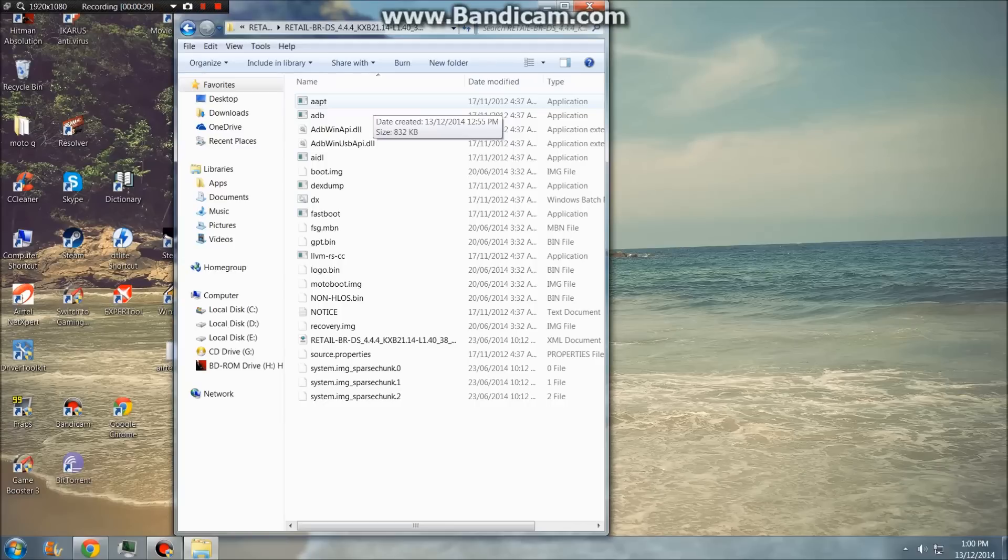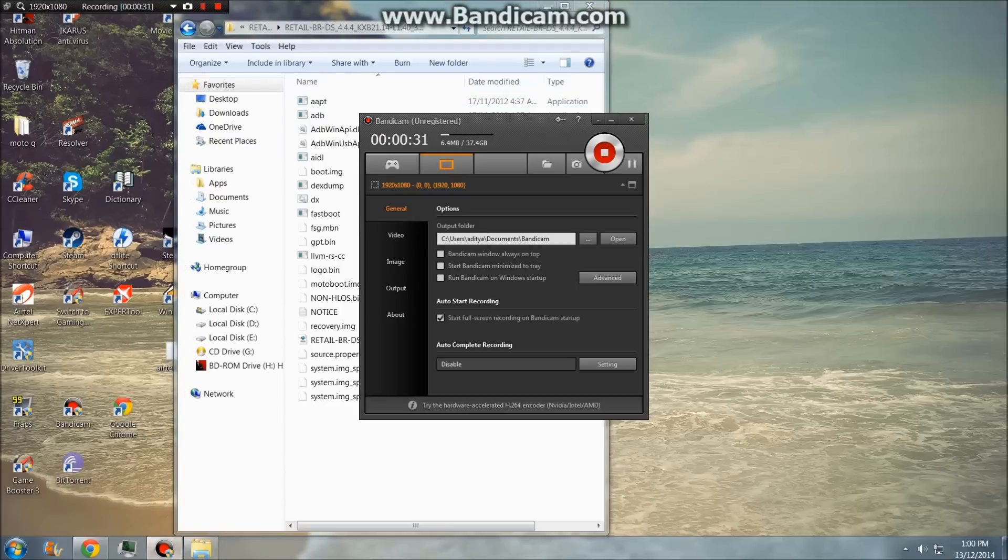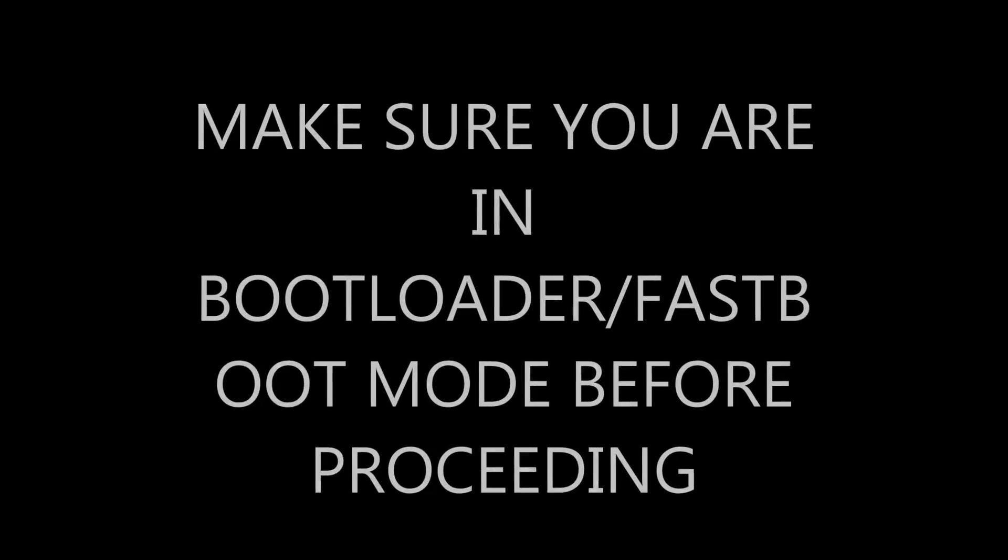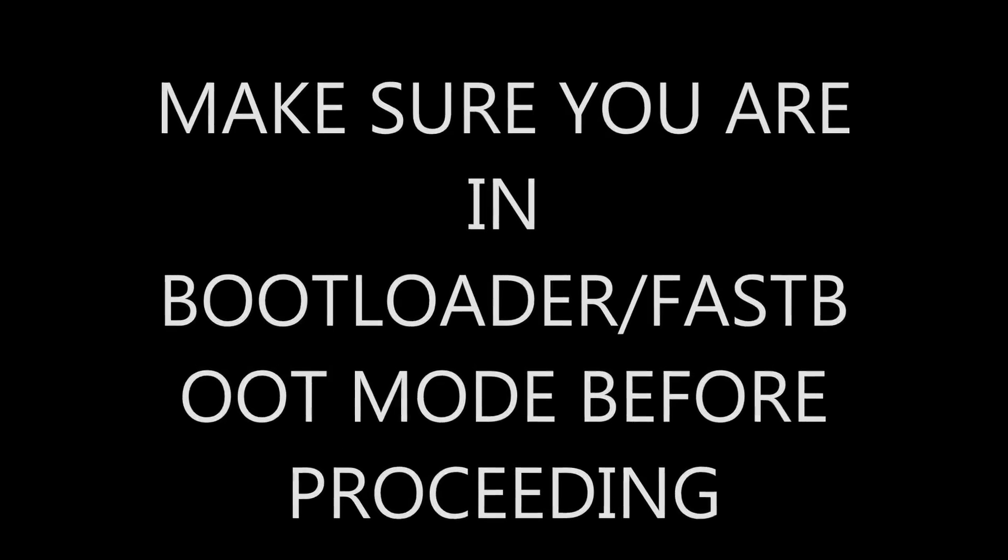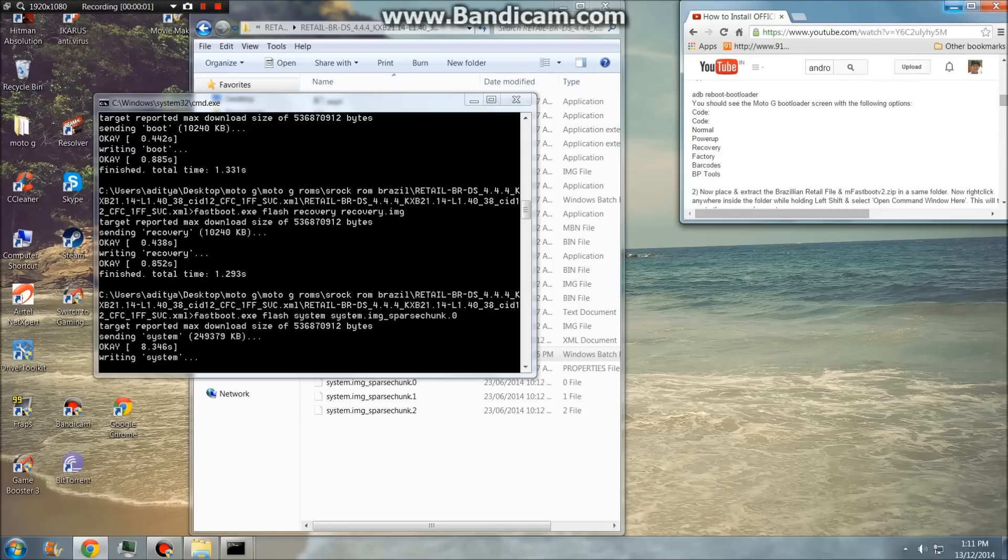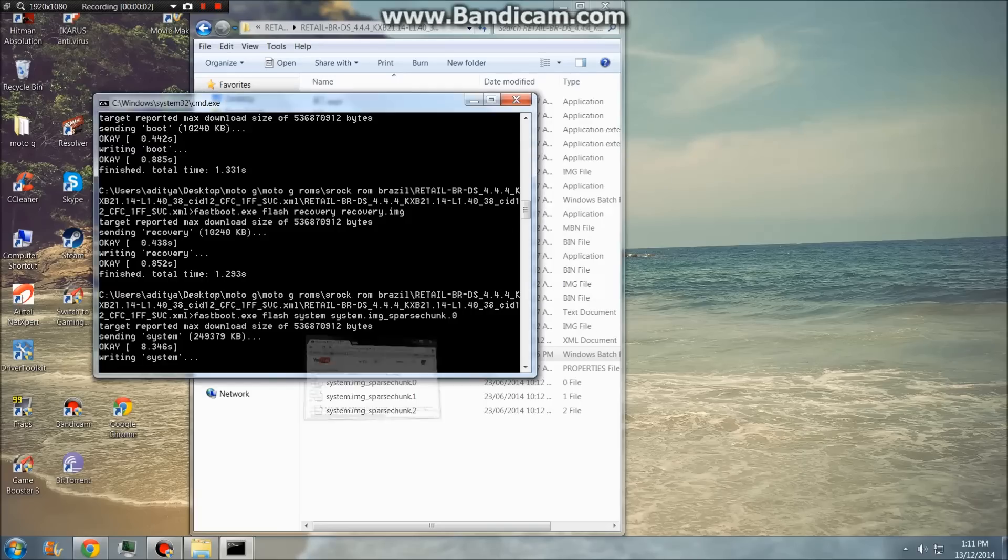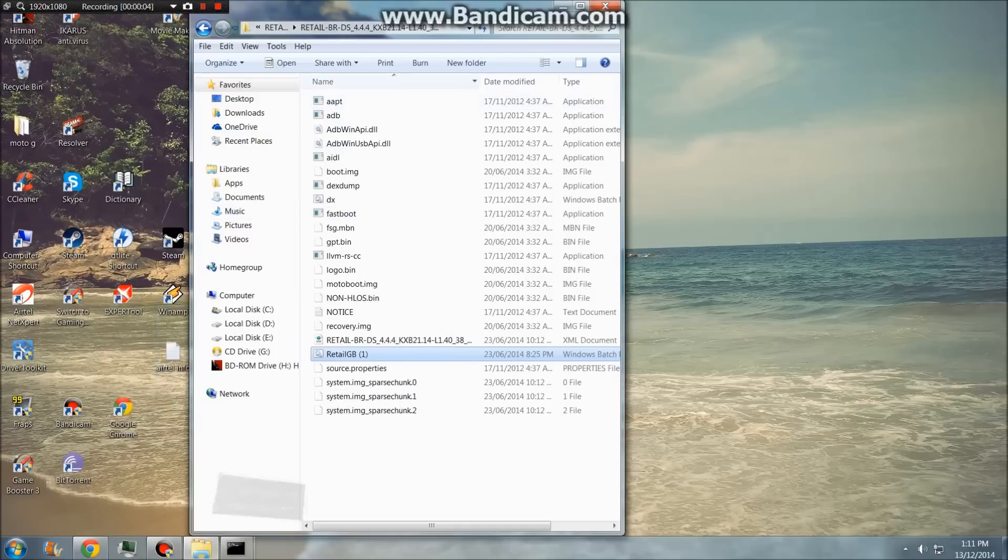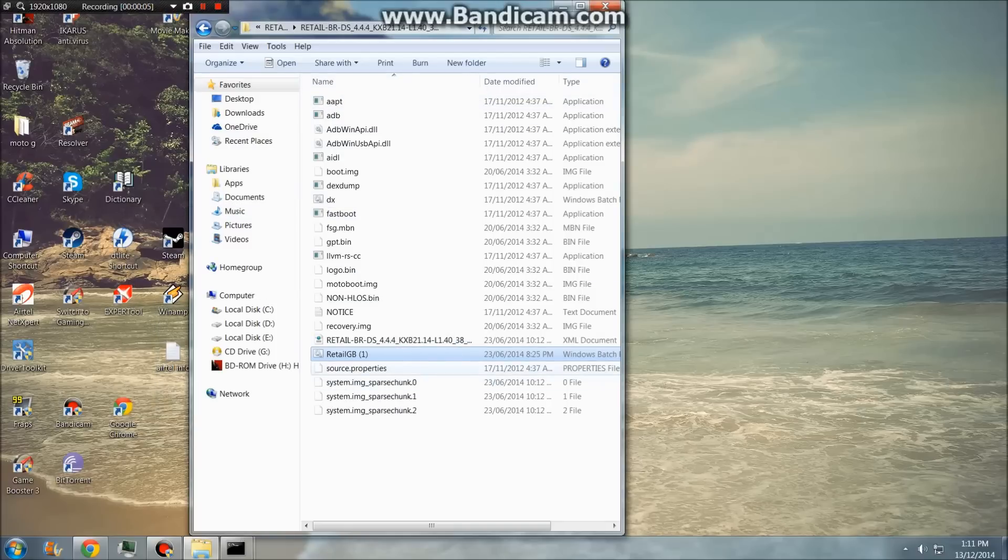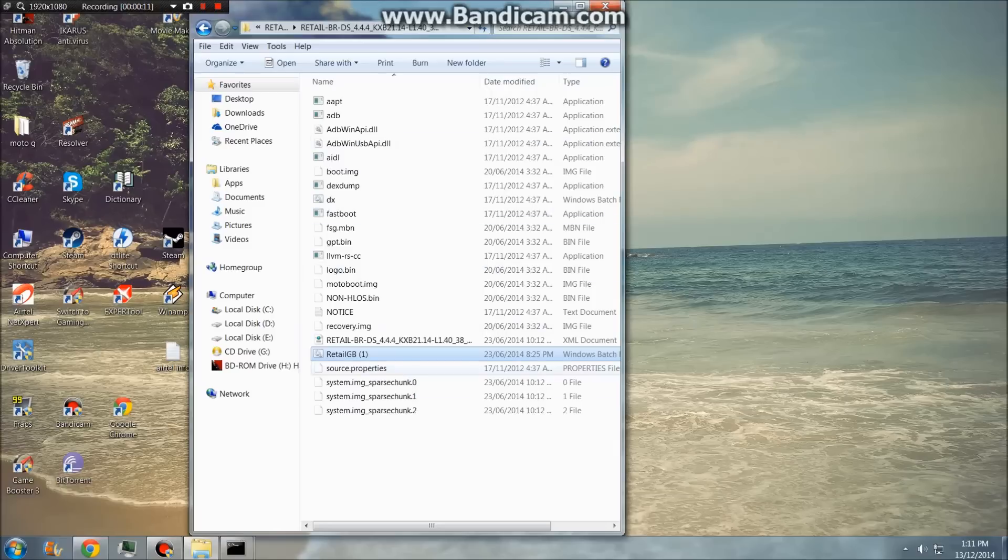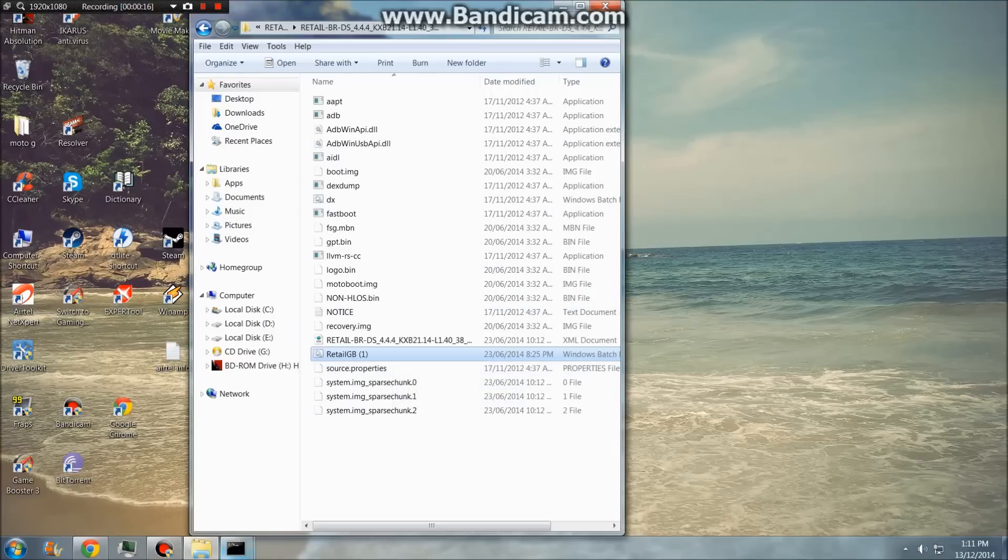Now let's connect the phone to the PC. I found an easy way out, just place the vtlgb.bat file in this folder. I'll leave the link in the description. Just double click it and it will do everything automatically, no need to do it manually.